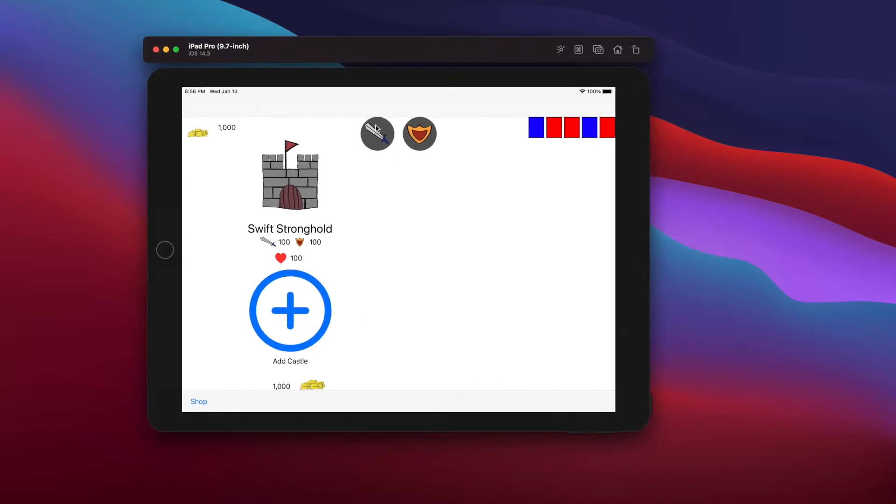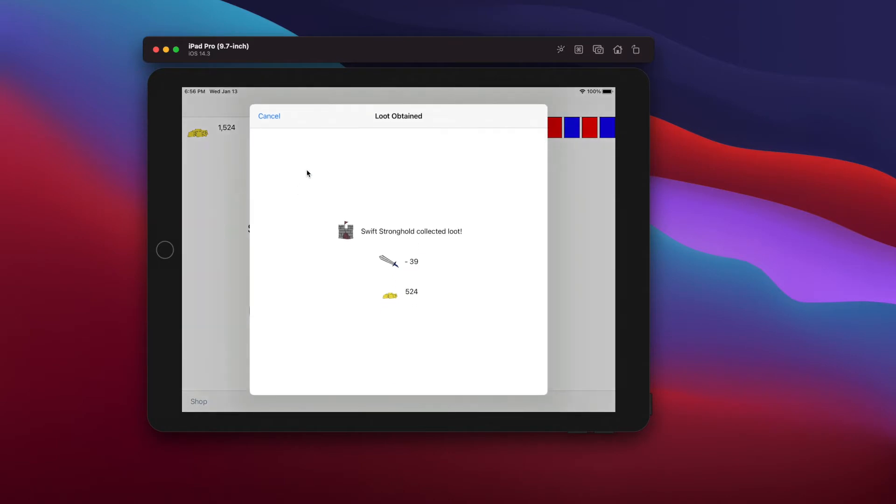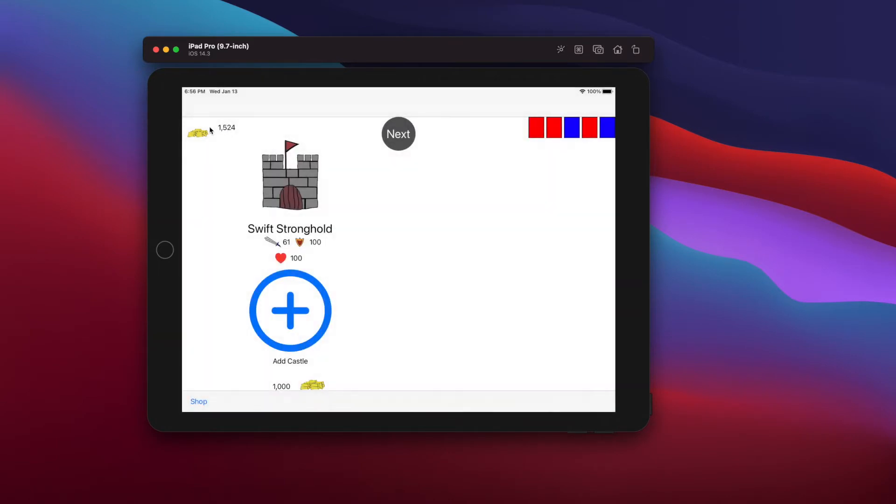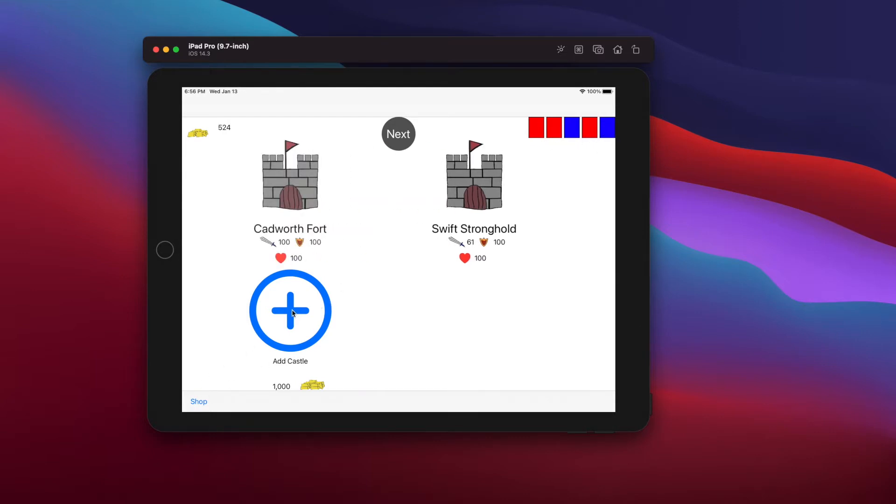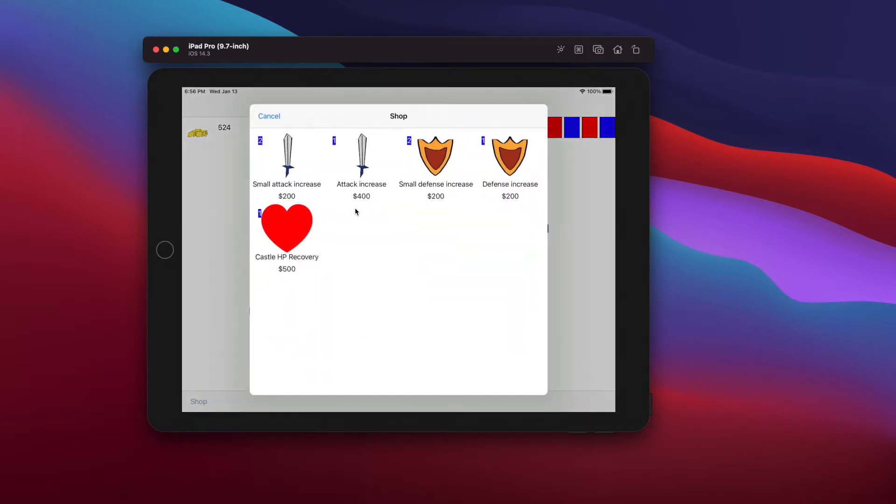Welcome to Coding with Tom. As you can see on screen, as of today, we're going to be starting with a new app, a castle game. In this game, you have a kingdom where you can build castles. You have gold that you can use to build castles or spend in the shop to buy upgrades for your castles.